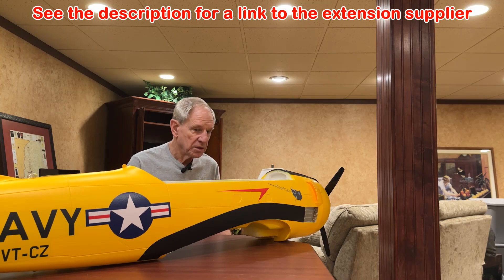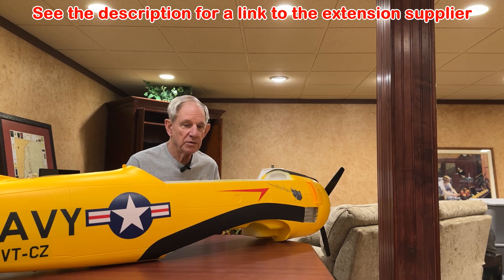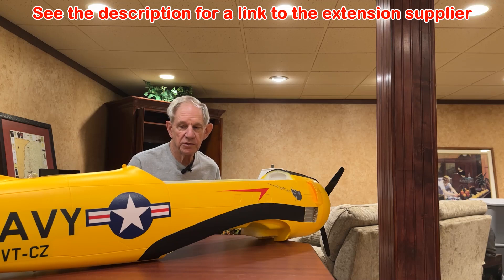Today I want to talk to you about this T-28.